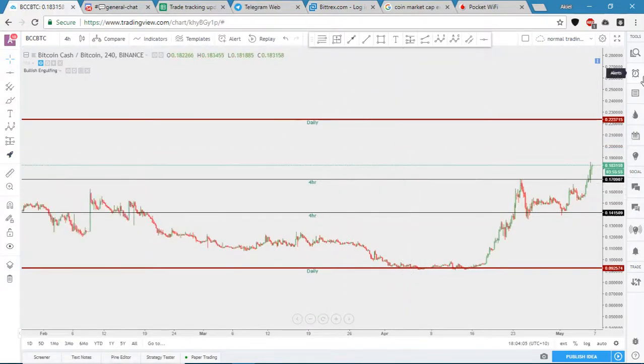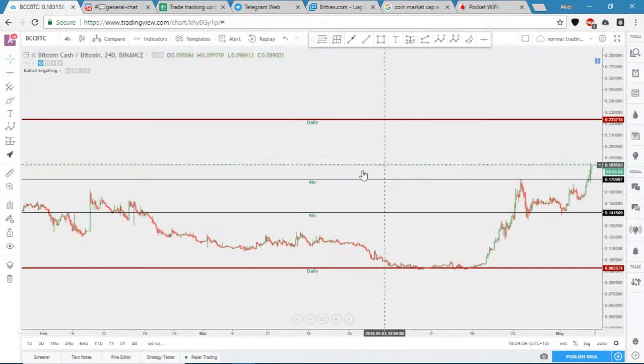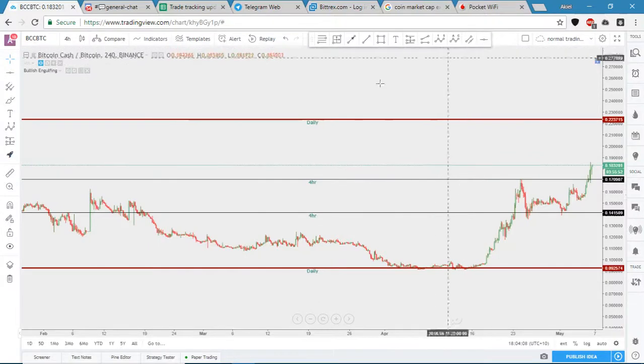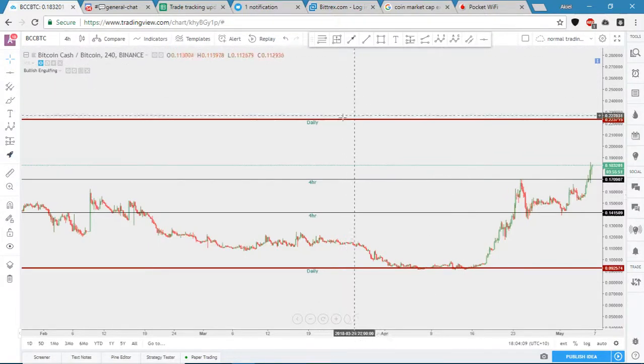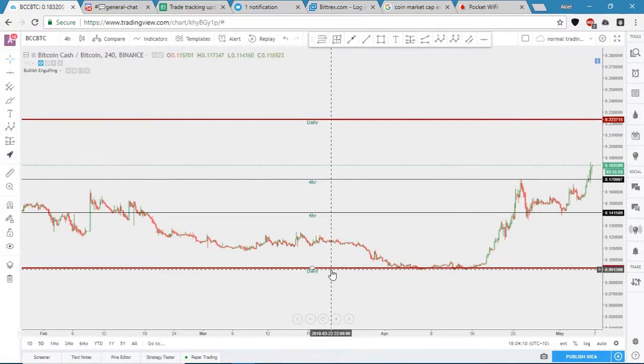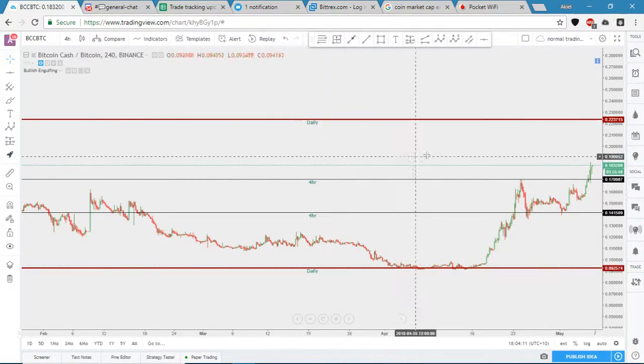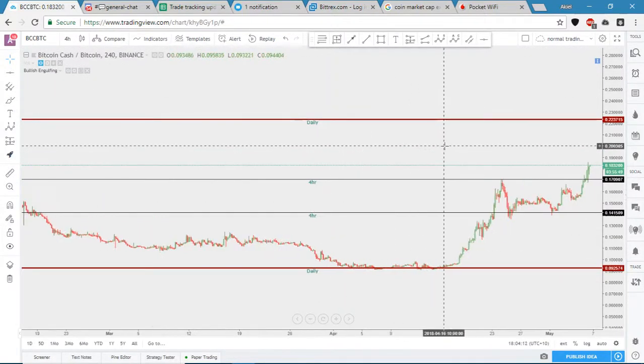So no matter what I do, no matter what drawing I go to, I can just select the template and it will be the same every time.